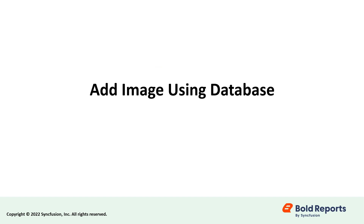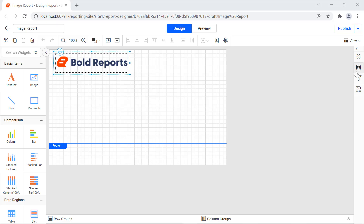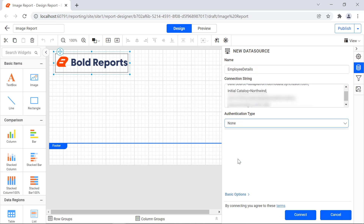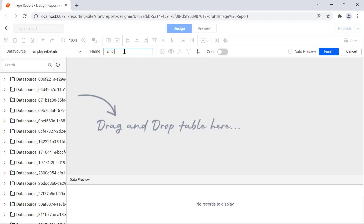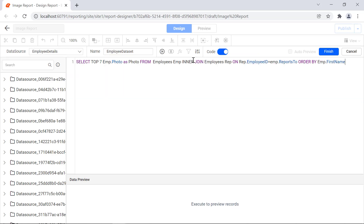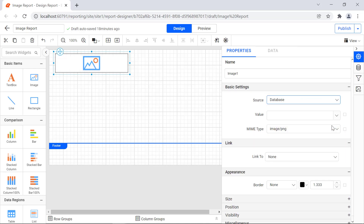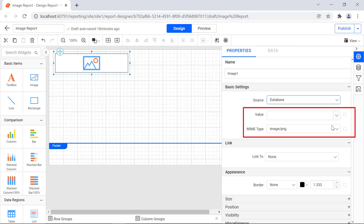Now, let's add the image using the database property. Before adding the image from the database, create a data source and name it employee details, then click the connect button. Create a data set and name it employee data set, then click the finish button. The data set is created. Under the basic settings category, choose the database option from the source property to display images from image data stored in a database. If you choose database, then value and mime type properties are listed.